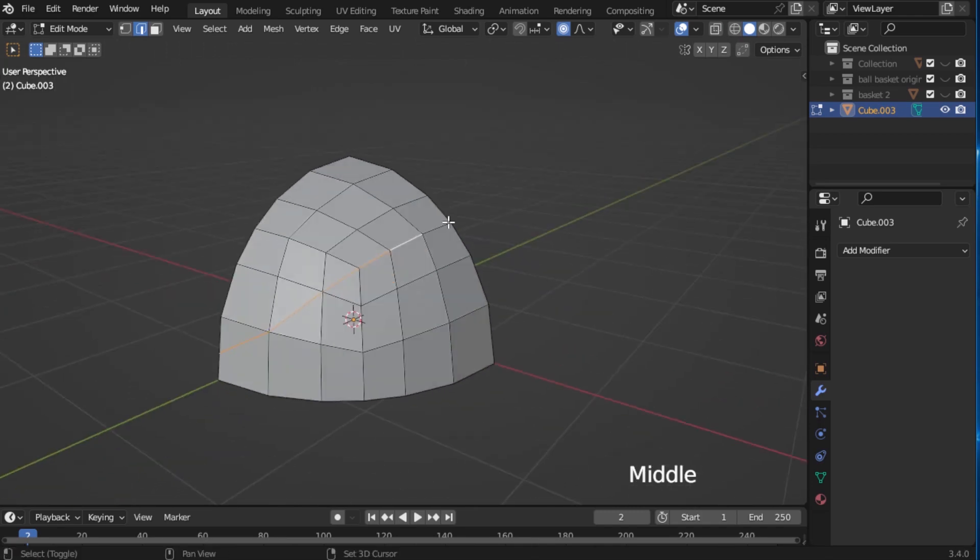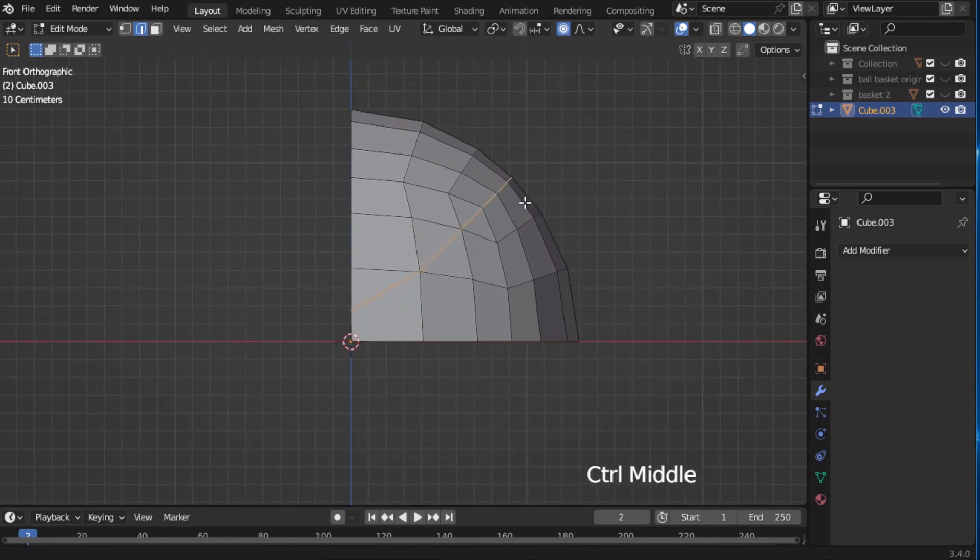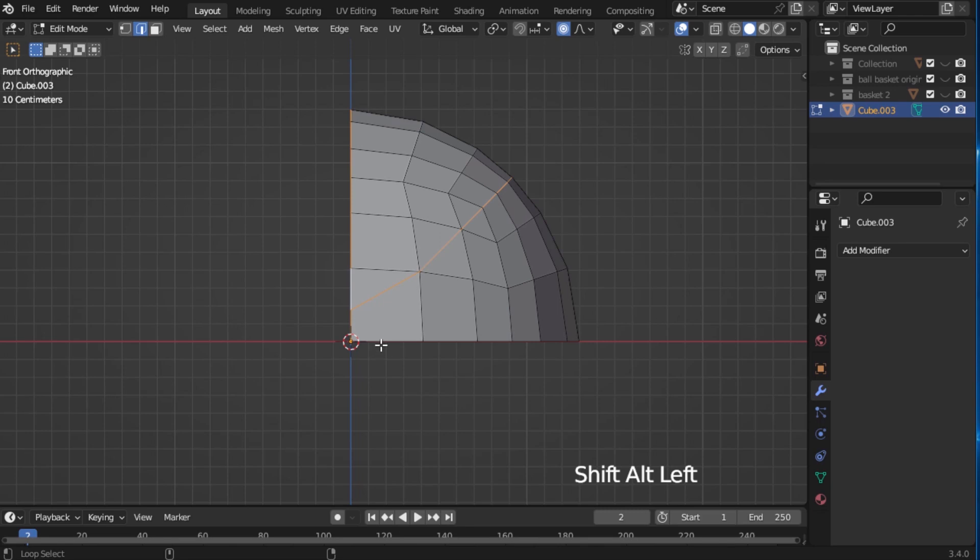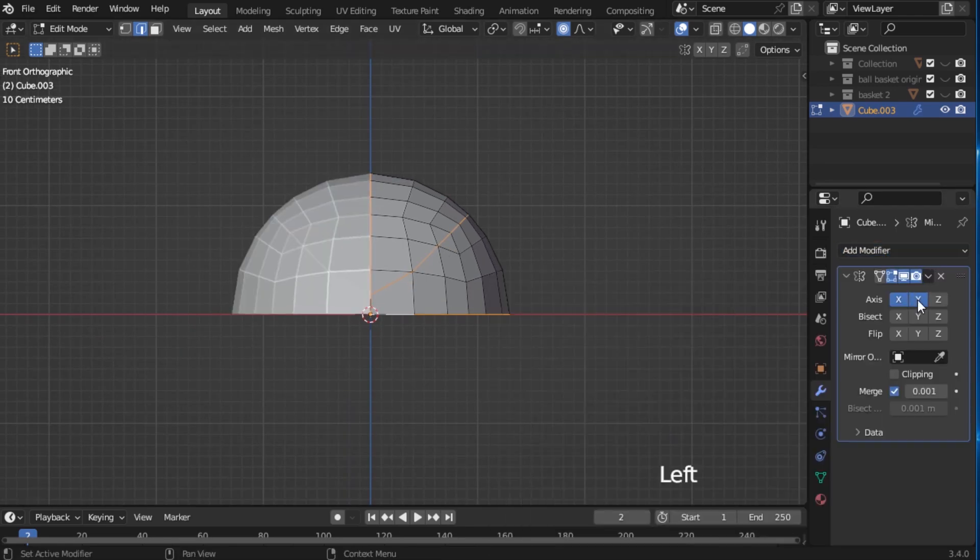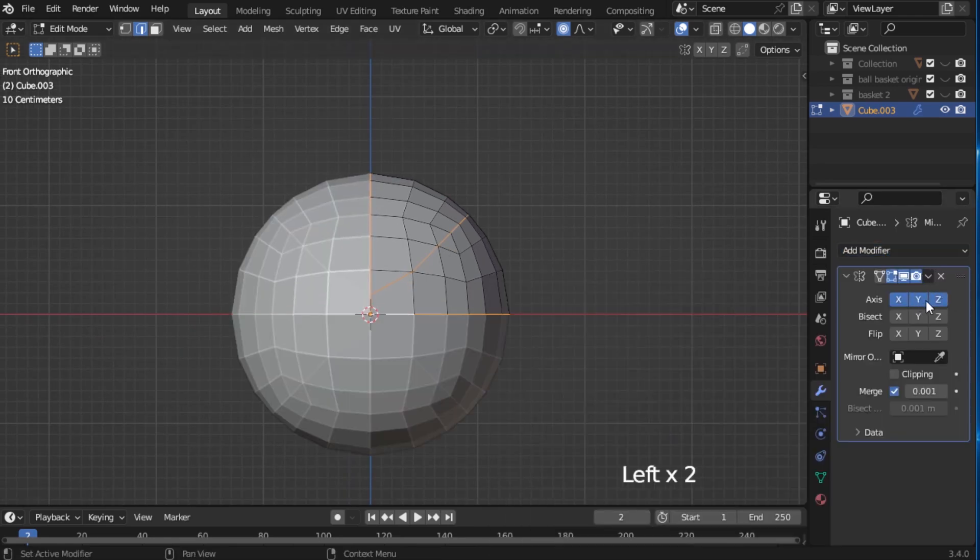Now select this edge like this and now press Alt-Shift-Left-Click to select this line and this one too. Apply a mirror modifier above all the axes.